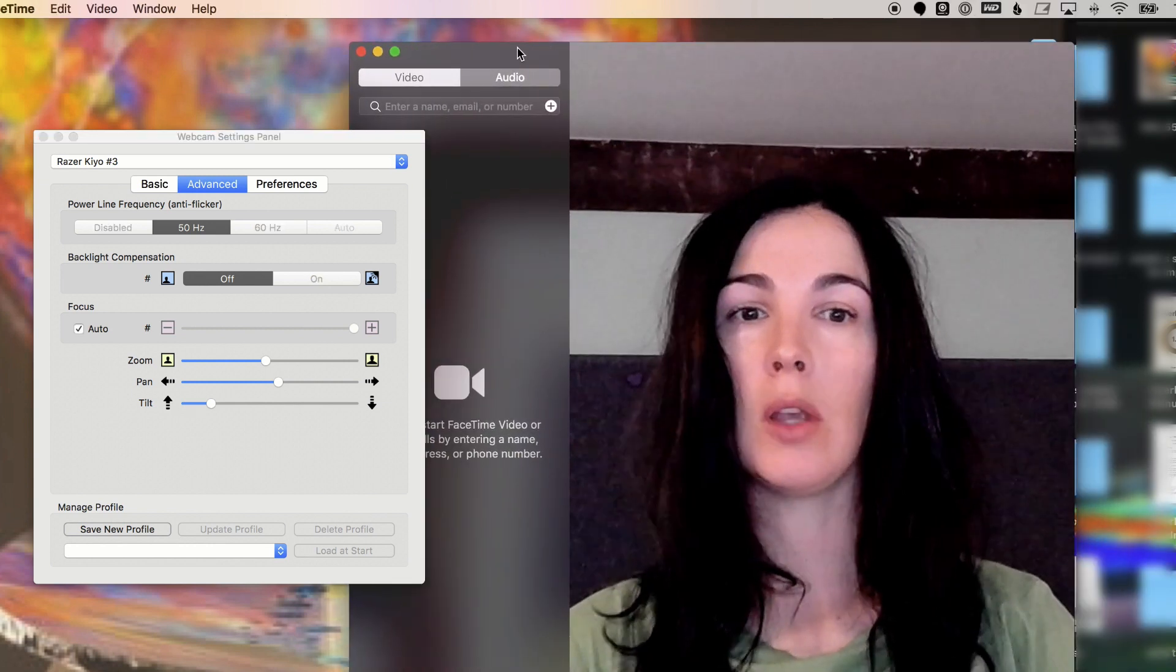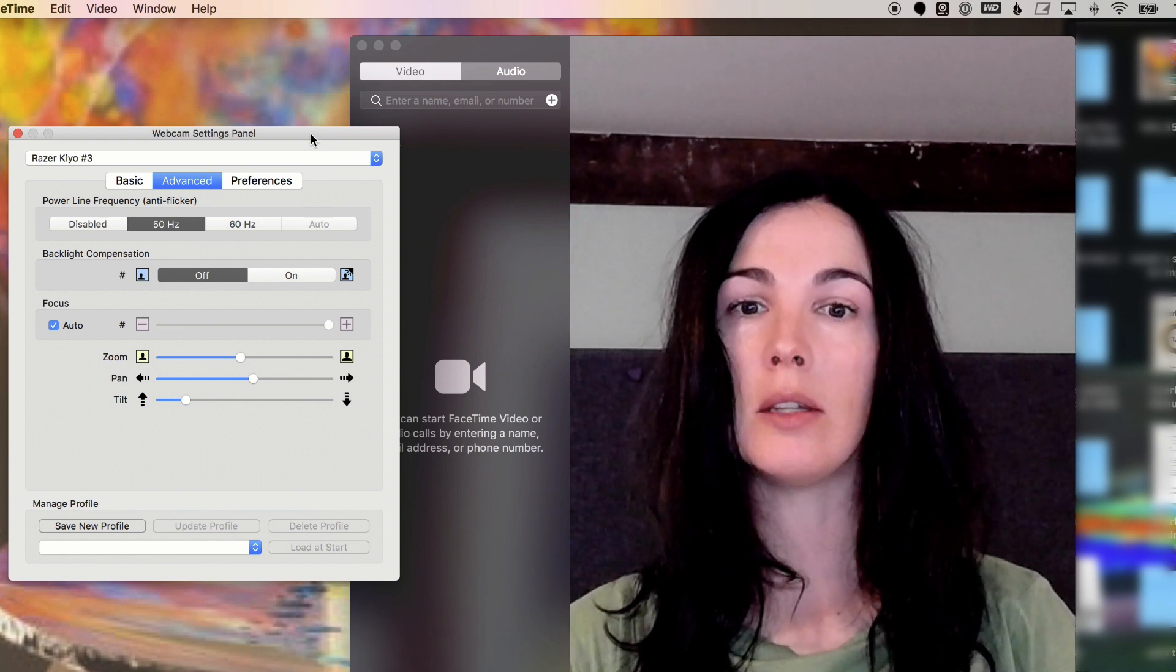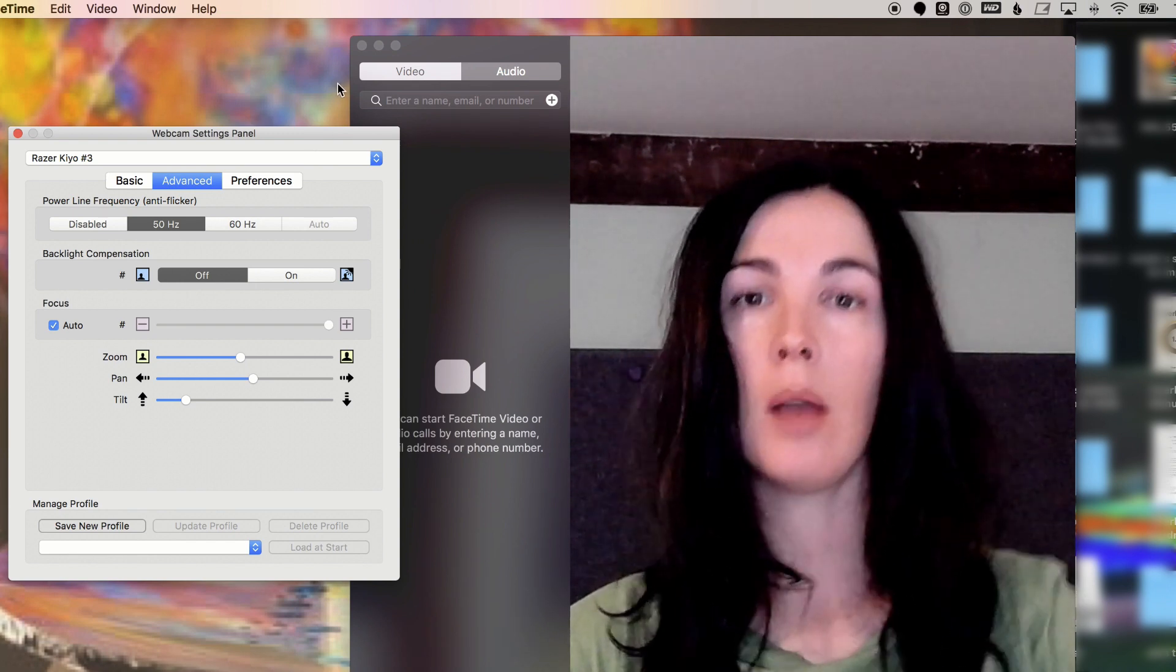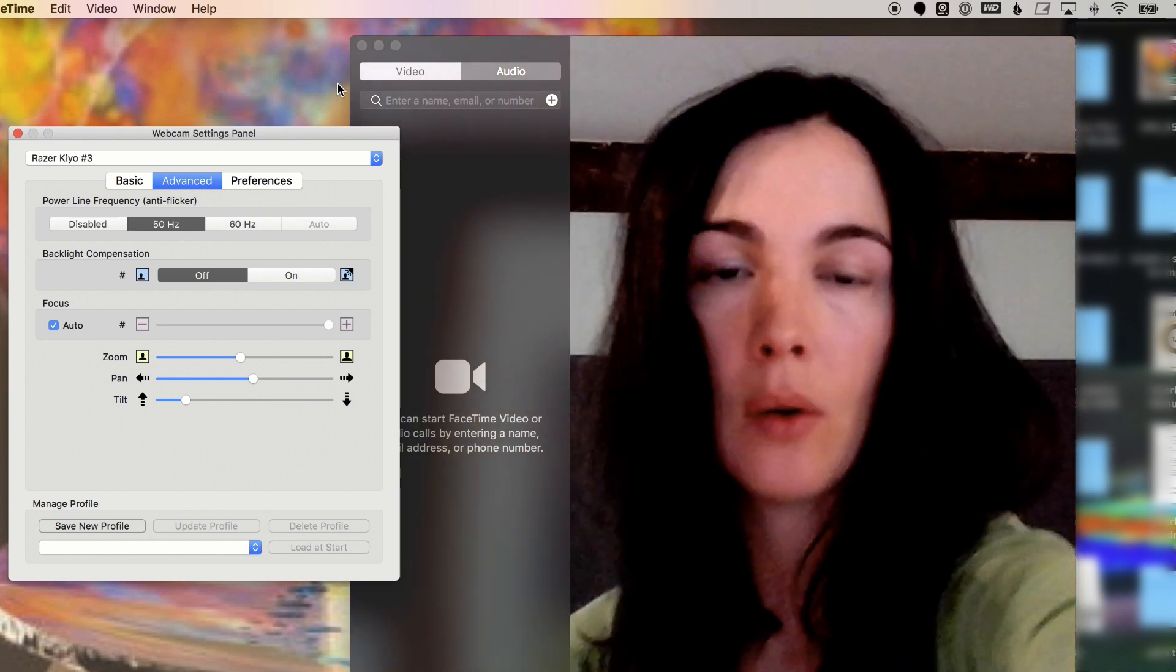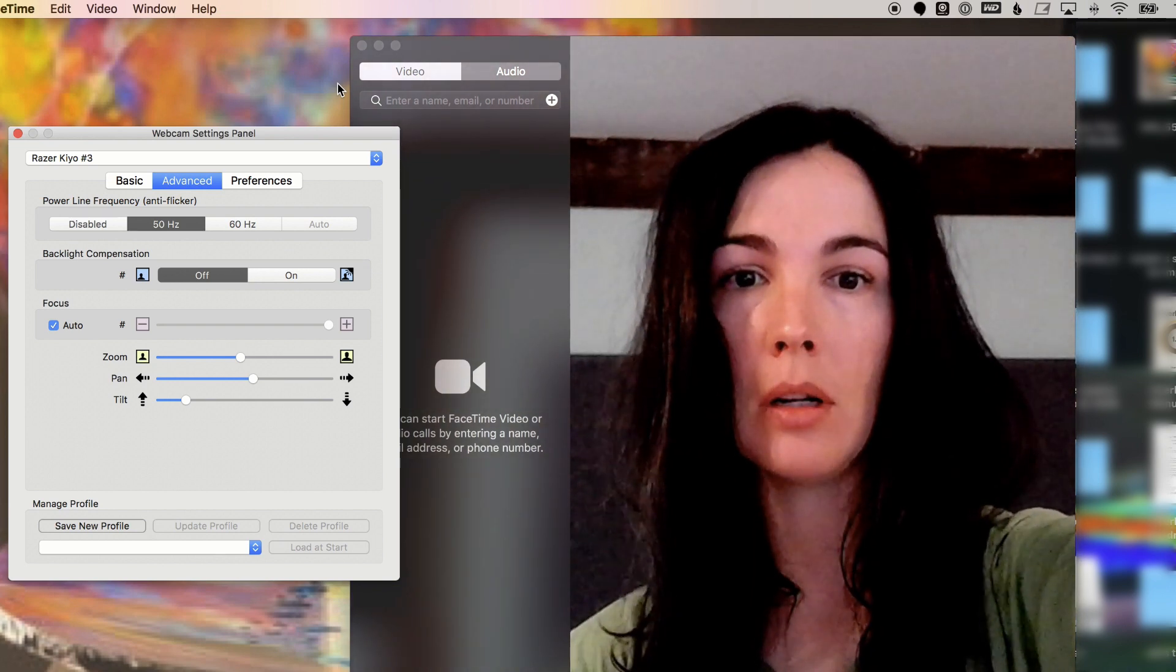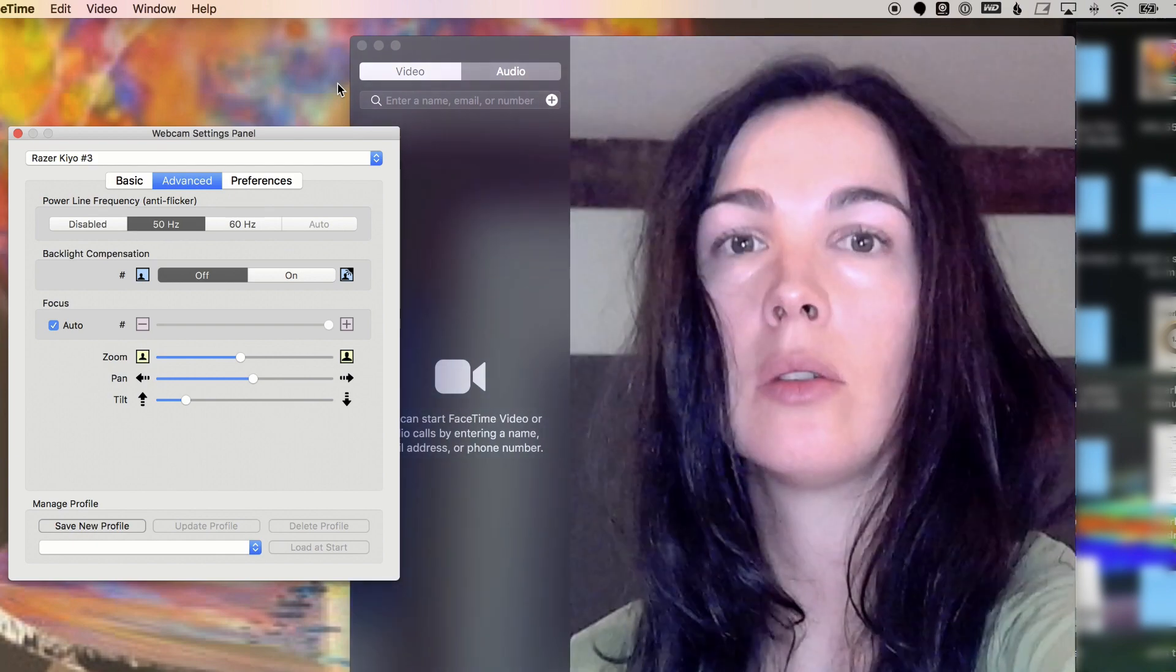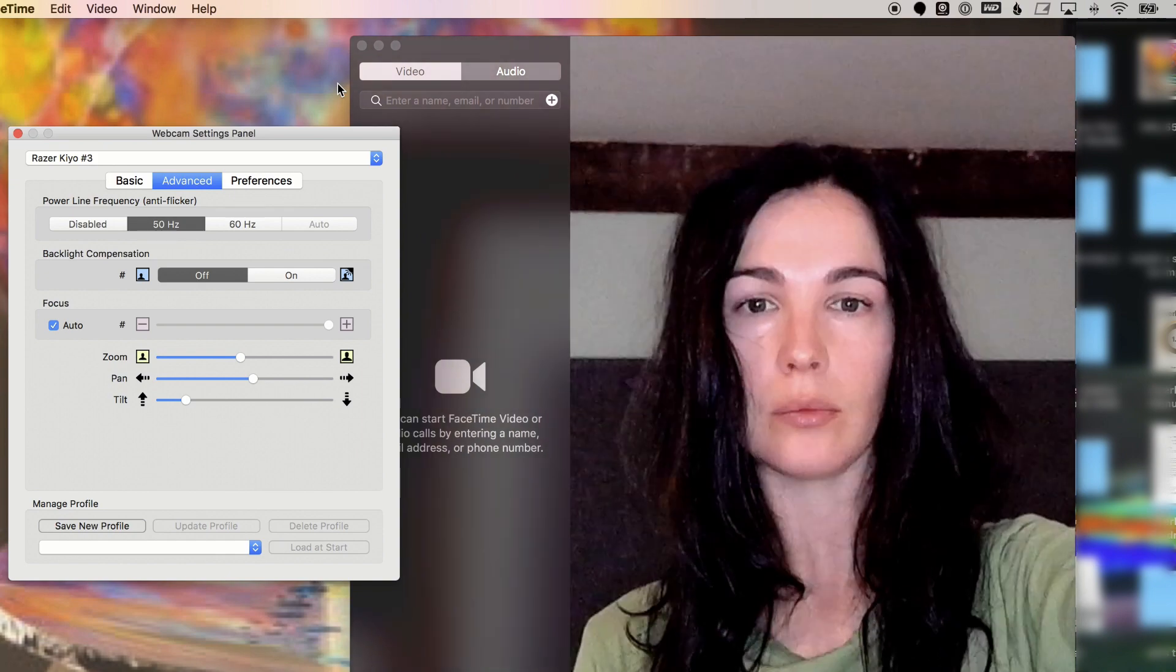And then I'm going to demo this using Apple's FaceTime application. And here we go. So once you launch FaceTime, the Razer Kiyo's light will light up. And this is what it looks like turned off with no light. You can see it's trying to auto focus.